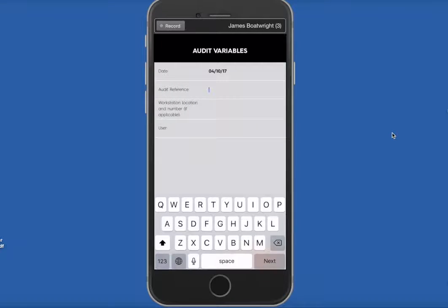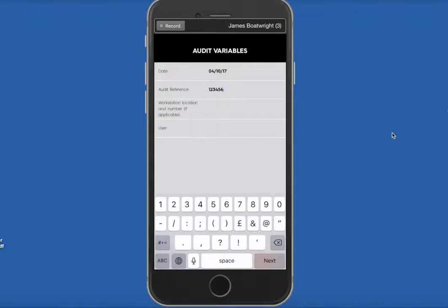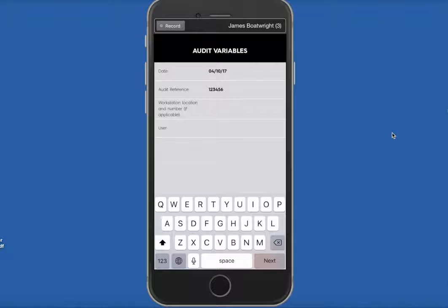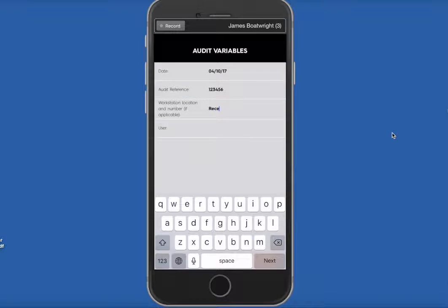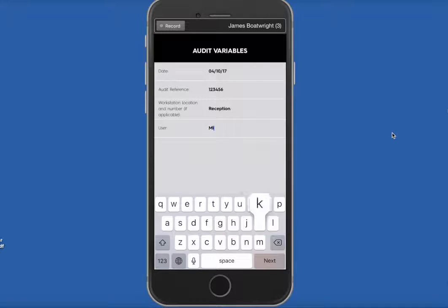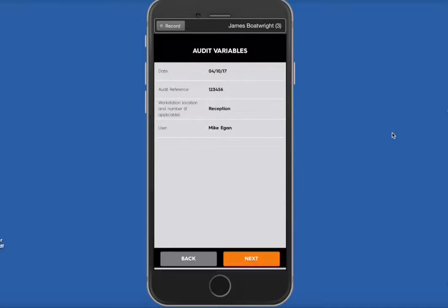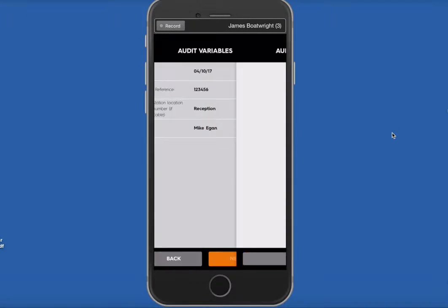And you can input your audit variables. So we're going to say an audit reference, I'll just put anything in there, the workstation, location and number, so I'm just going to put that it's the reception system, input a user, I'll say Mike Egan, and we'll click on Next.